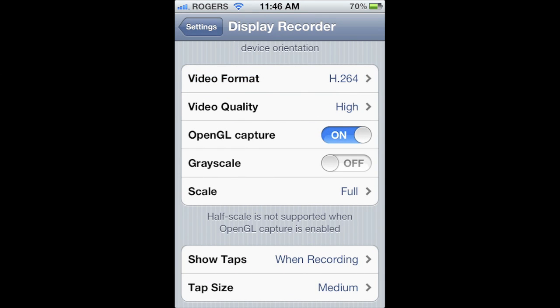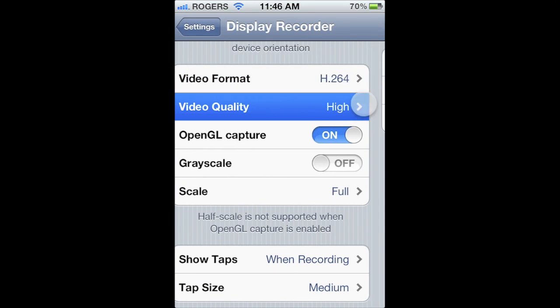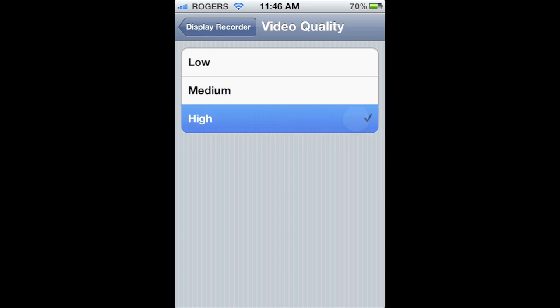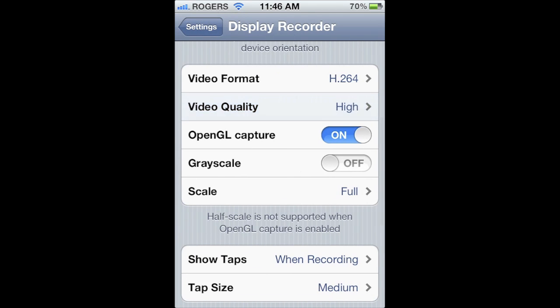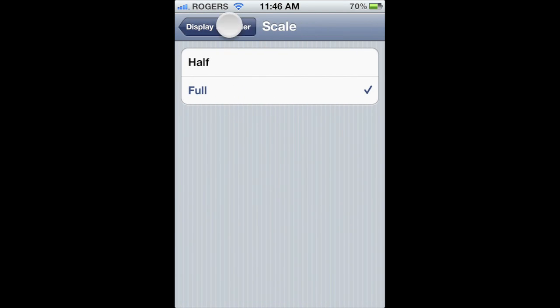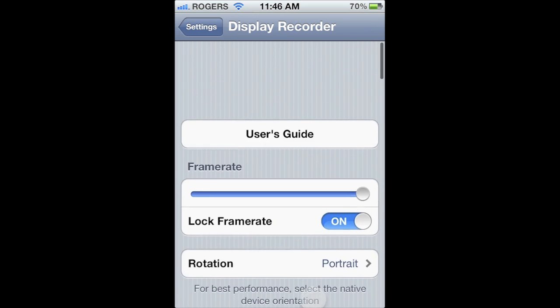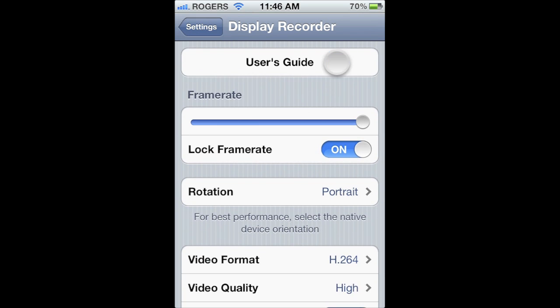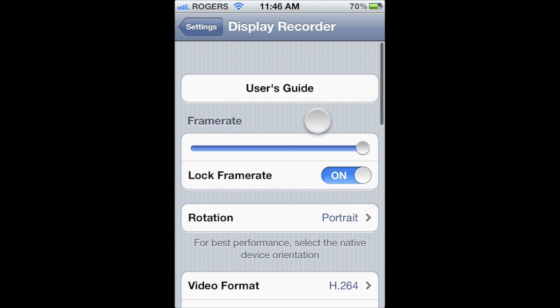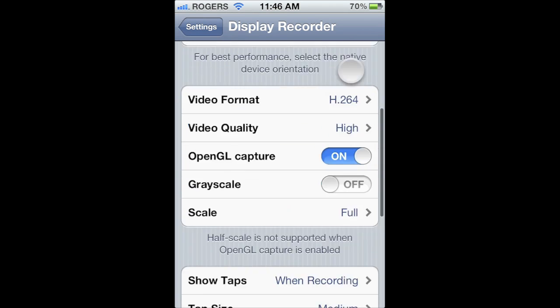Video quality can be set from low to medium to high. Next, you have OpenGL, grayscale, and scale. And if you want more information on these settings, there is a great user guide you can access at the top of Display Recorder settings.